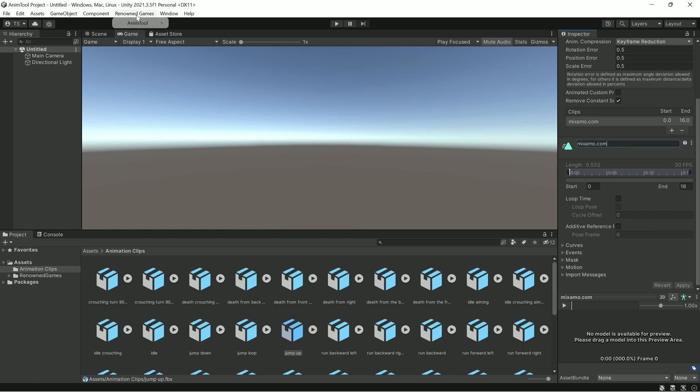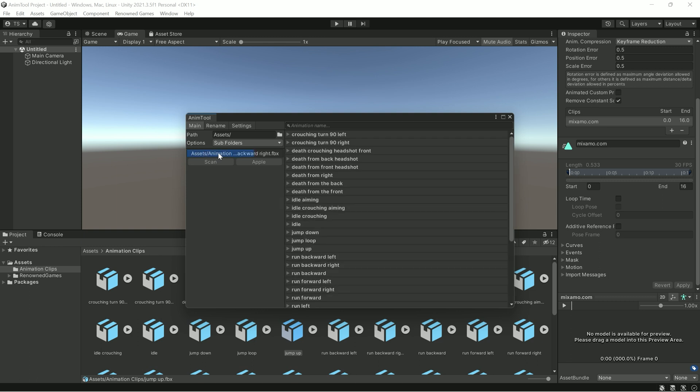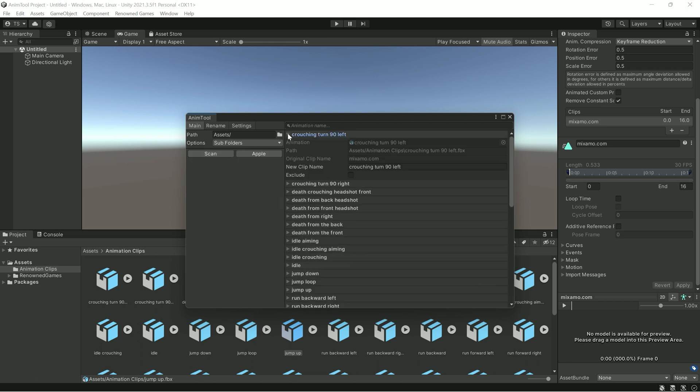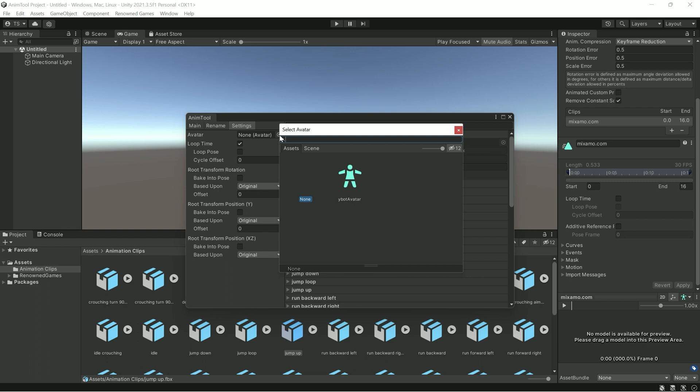In this case, AnimTool will help you do it in a few seconds. It allows you to set up and rename all animations in one pass. You can simply set a renaming pattern in settings that applies individually to all animations.